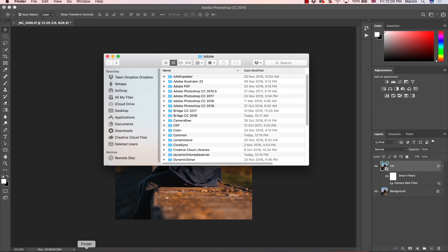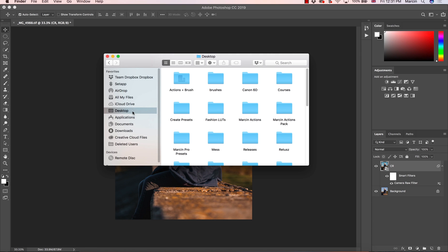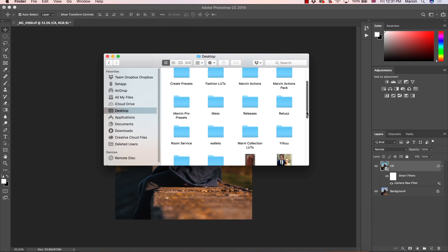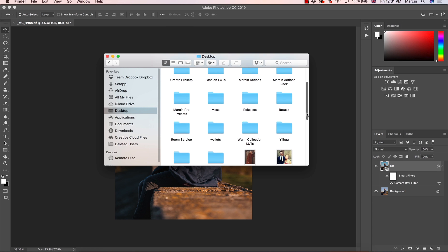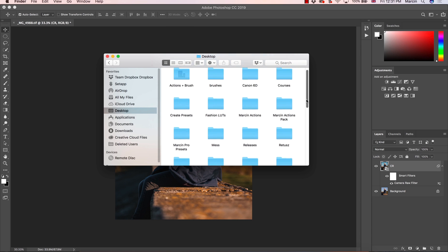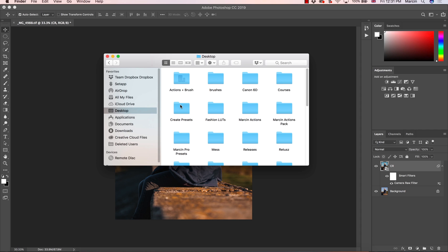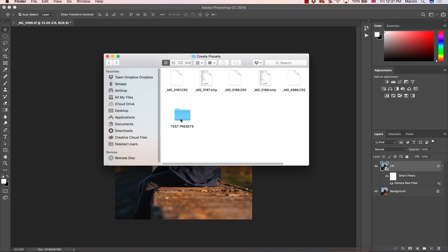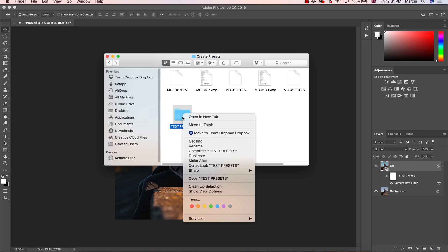We can locate our folder on the computer. So I'm choosing the folder where I was creating this, which is create presets, test presets, and I'm going to copy this test presets folder. Right-click and copy.